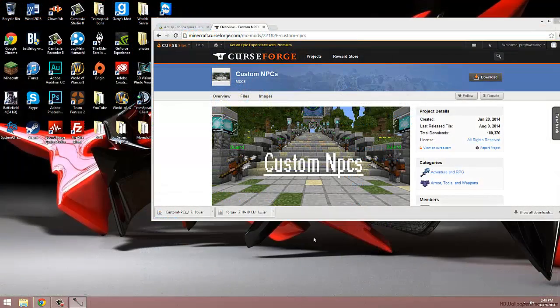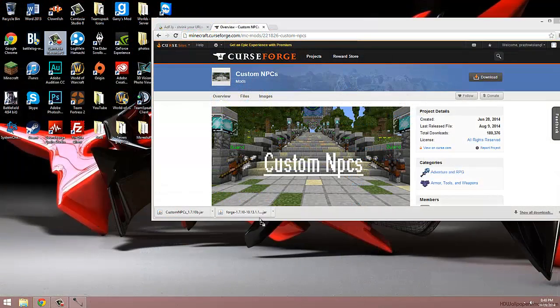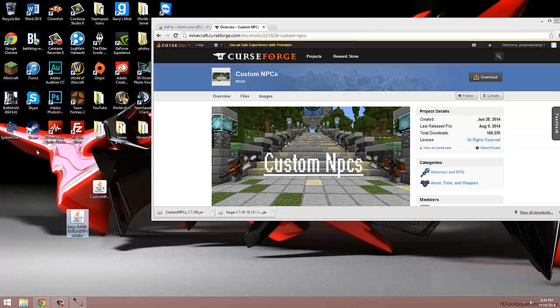Now that they're done downloading, we're going to drag them out of our downloads and onto our desktop. And now open up our Minecraft launcher.